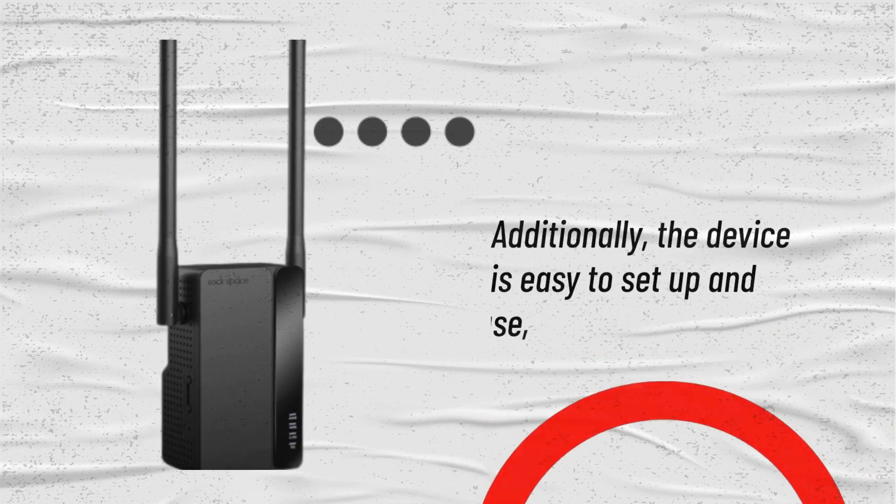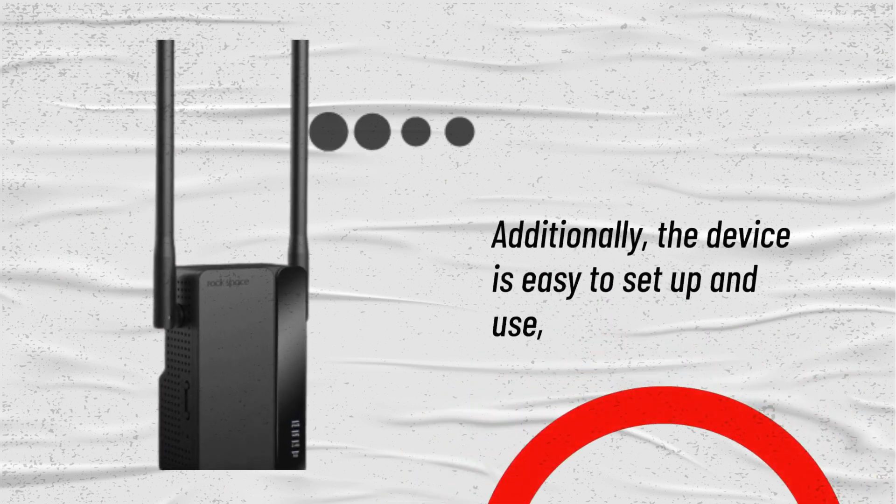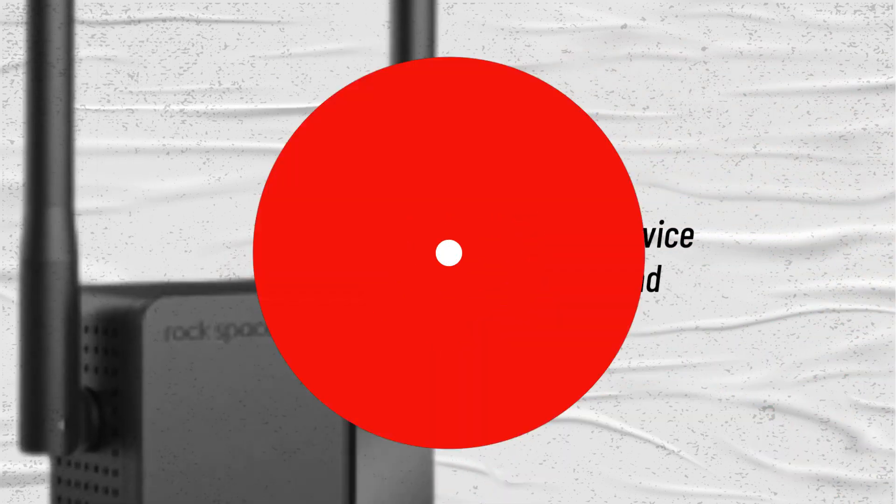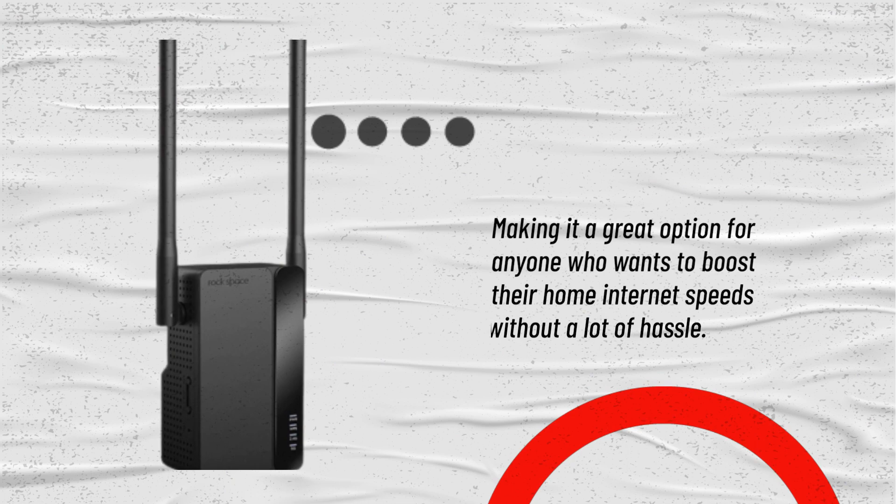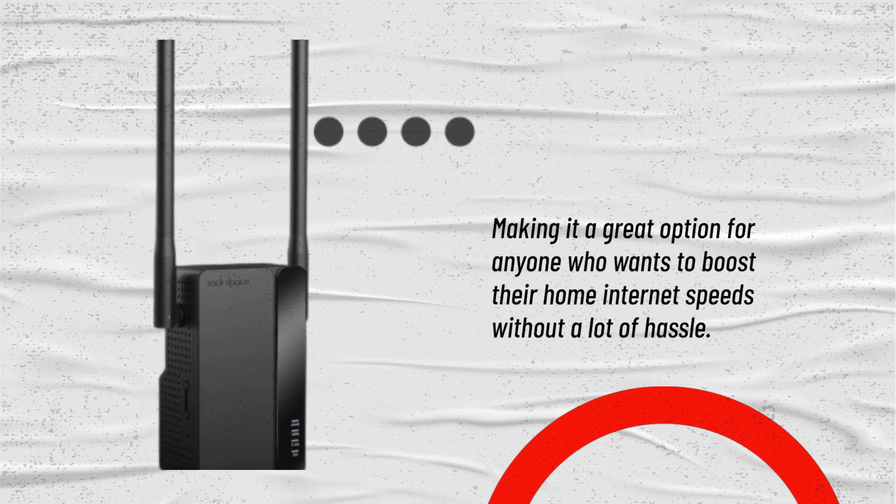Additionally, the device is easy to set up and use, making it a great option for anyone who wants to boost their home internet speeds without a lot of hassle.